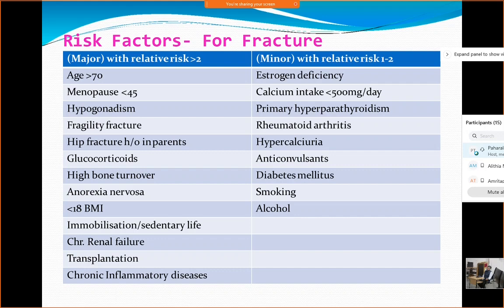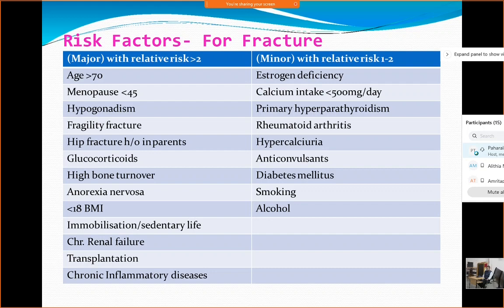There are certain risk factors — hypogonadism is one important factor. Testosterone is not a problem in males, which is why this condition is less common in males. But if hypogonadism is present, they tend to develop more chances of osteoporosis. Smoking is another important risk factor. Age more than 70 is considered high risk. Ladies who develop menopause before 45 years of age also tend to have osteoporosis early.